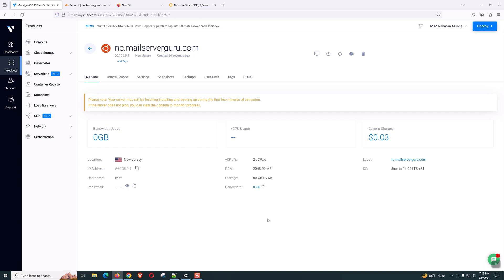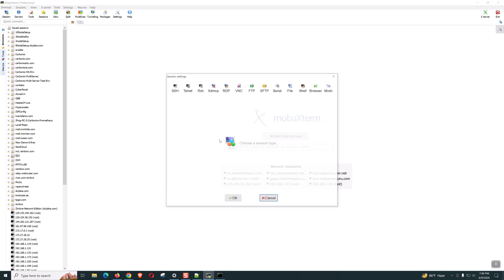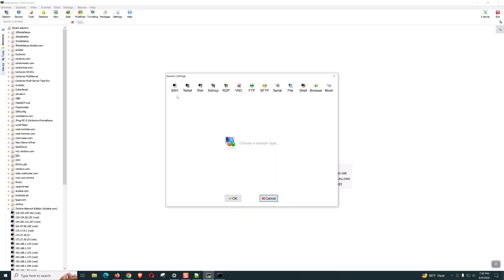Then we can start our installation. Sometimes people ask me what software I use for the SSH session. This is MobaXterm. This is a free software you can download from their website. Let's go to the session. Then SSH.